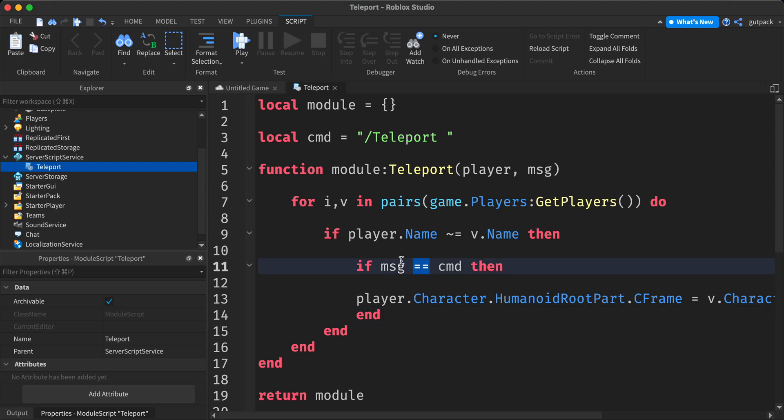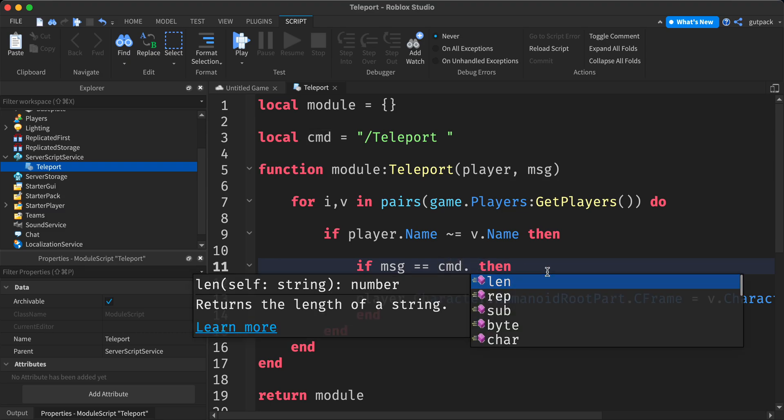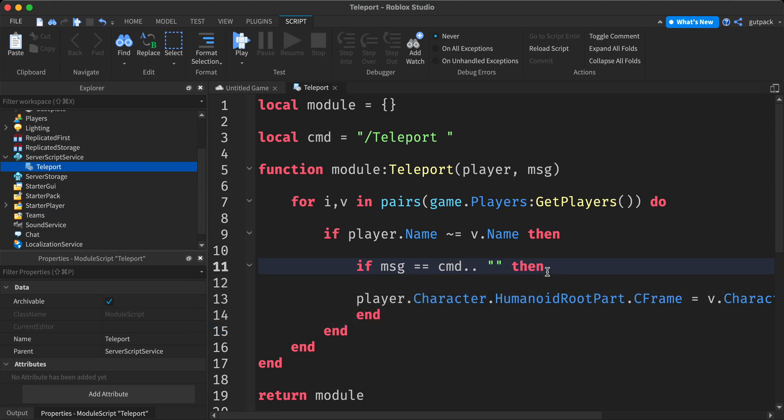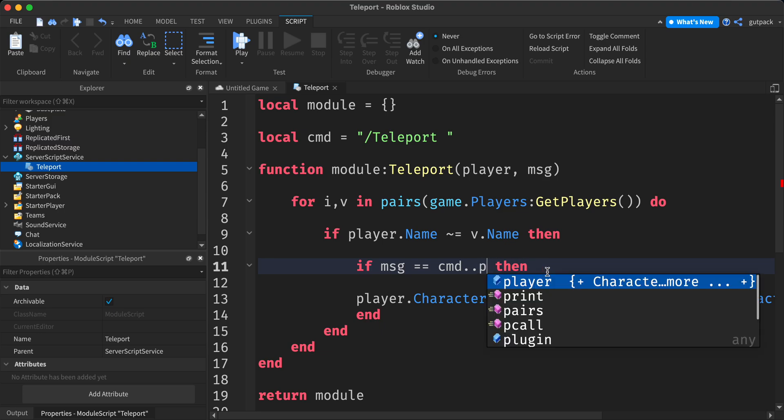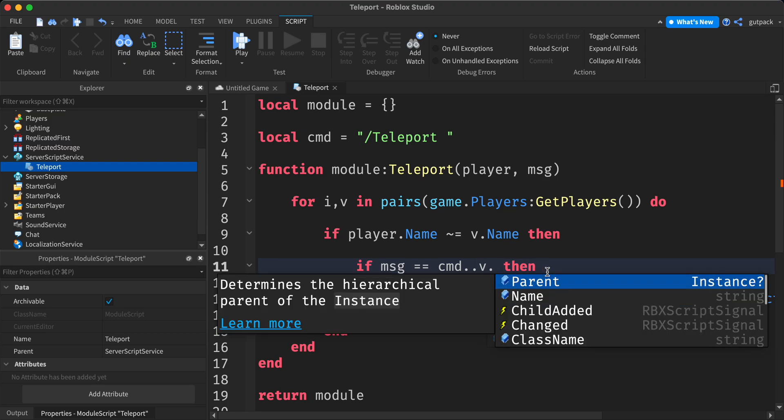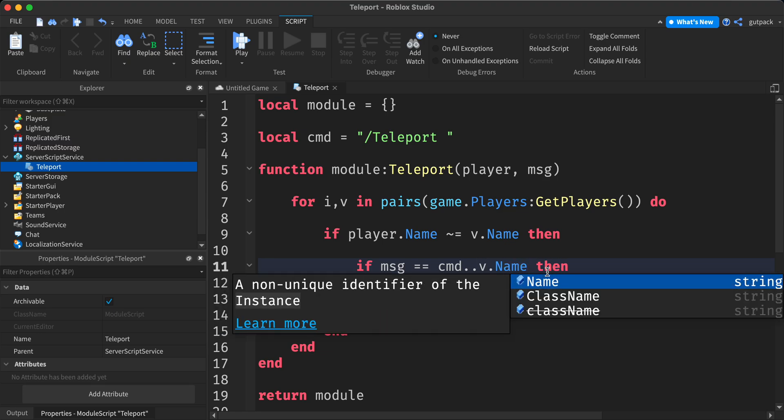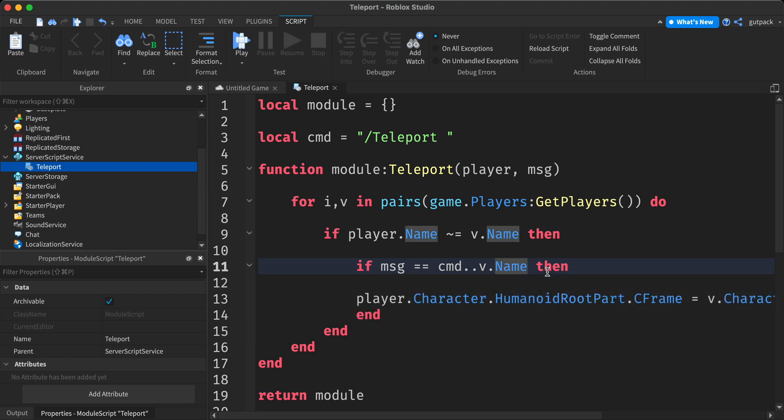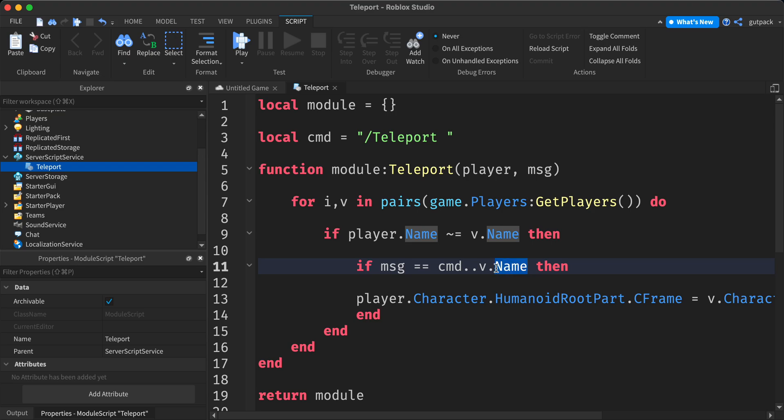Then we say if message is equal to command dot dot v dot name. So this will basically concatenate. If they say teleport in the player's name that they want to teleport to, then they'll teleport to them.